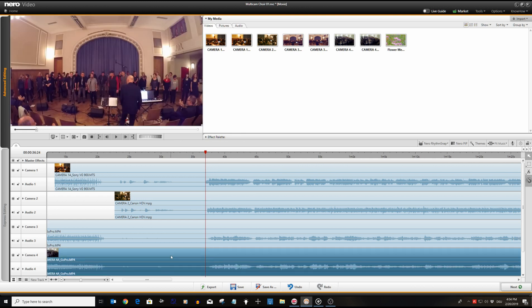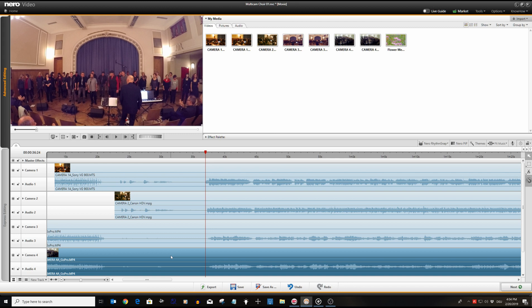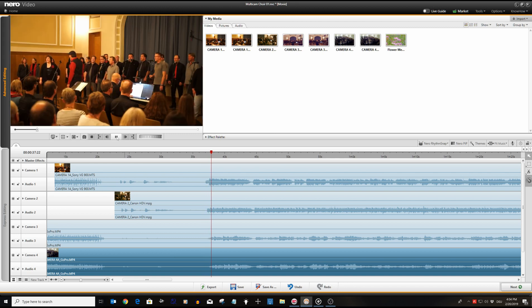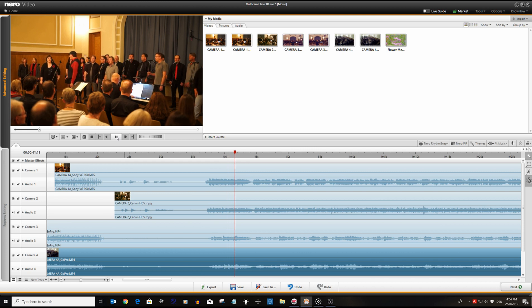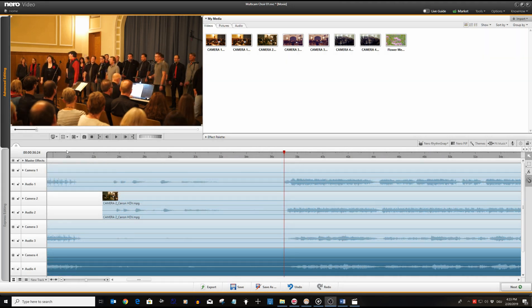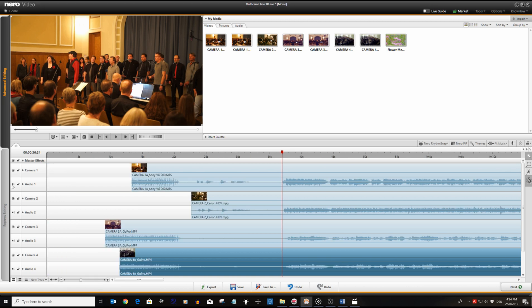Let's see how that sounds now. Okay, already not too bad, but as expected we are hearing quite some reverb. This is caused by the offset between the different tracks. Let's fix this.